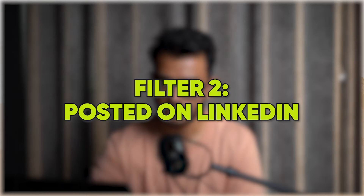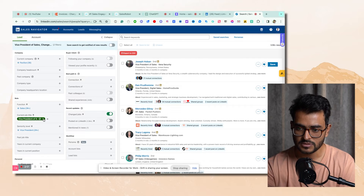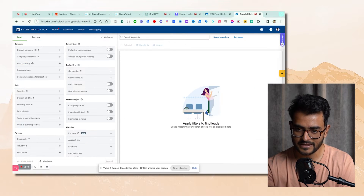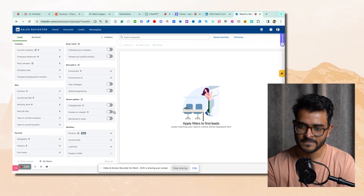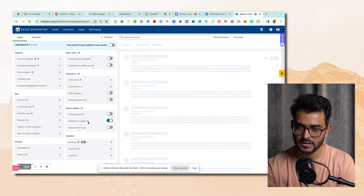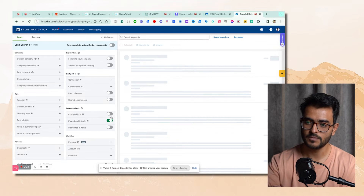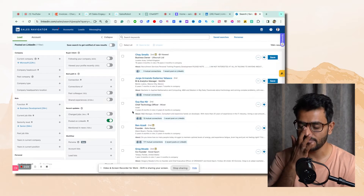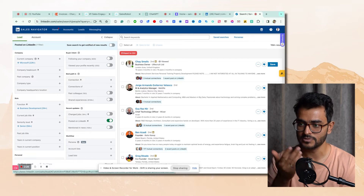My second favorite filter is actually posted on LinkedIn — this is in the recent updates section. If you filter by posted on LinkedIn, you get all the people who are active on LinkedIn and at least posting content. If they're active on LinkedIn, they're much more likely to actually respond to you.